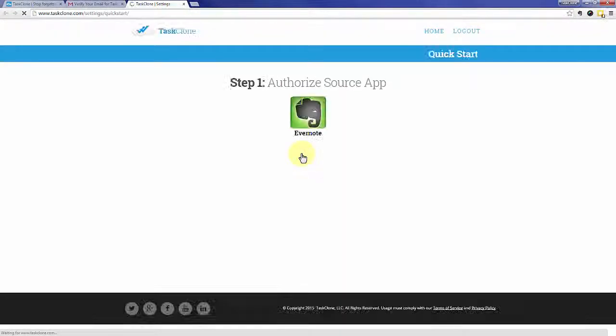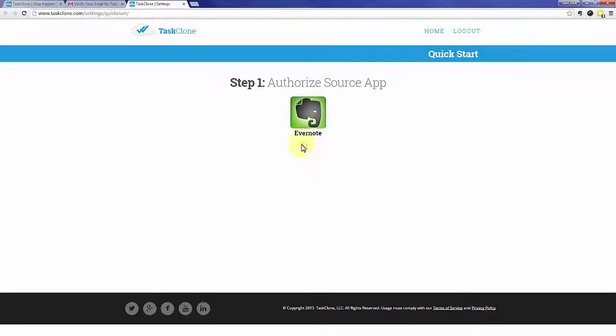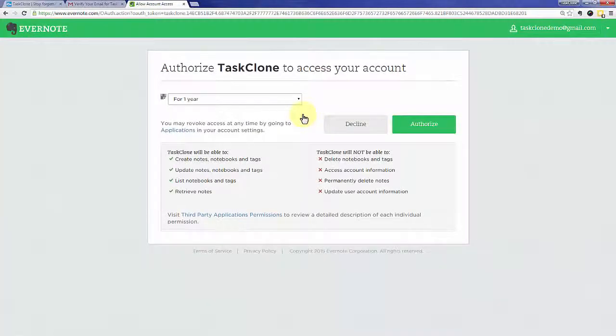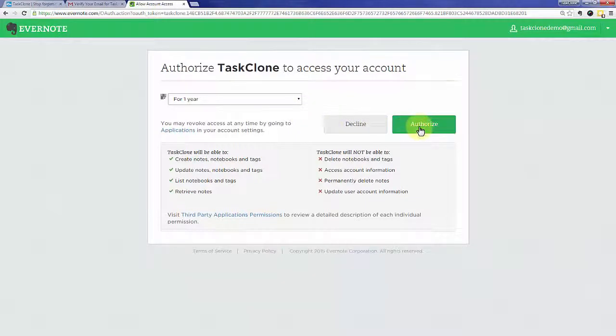That'll take you to step one of TaskClone setup, which is to authorize your source app. In this case, Evernote is the source of our tasks. If you're logged in to Evernote, you'll see this screen, otherwise you'll need to log in to Evernote first. Click the authorize button.